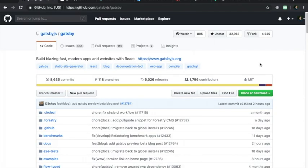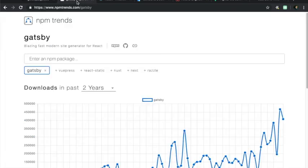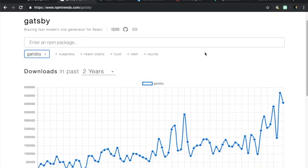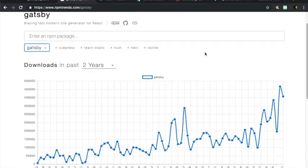Gatsby is currently one of the most popular static site-generating tools and web frameworks. It has been starred by nearly 33,000 people on GitHub and also boasts a remarkable near 1,800 contributors to the project. Its popularity is rising and is downloaded around 400,000 times a week according to NPM Trends.